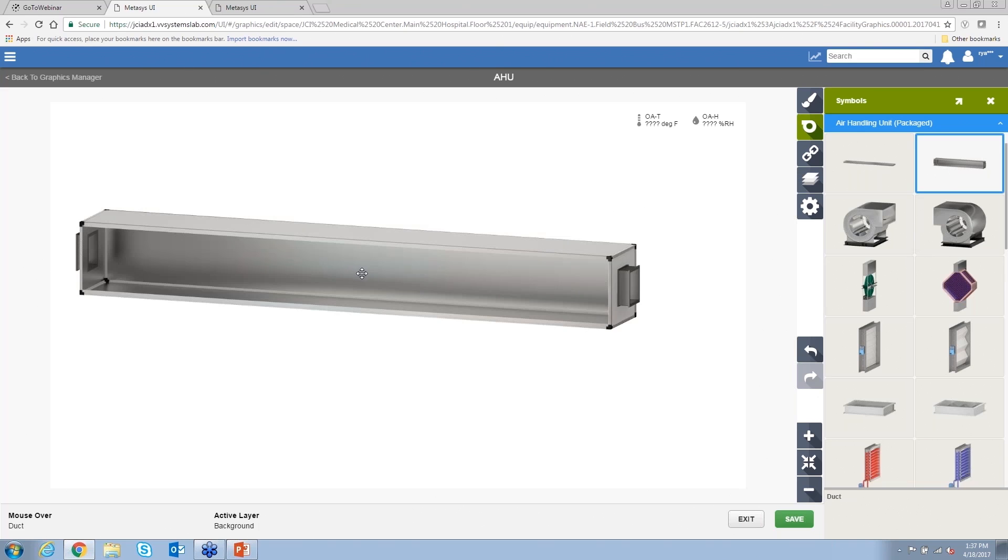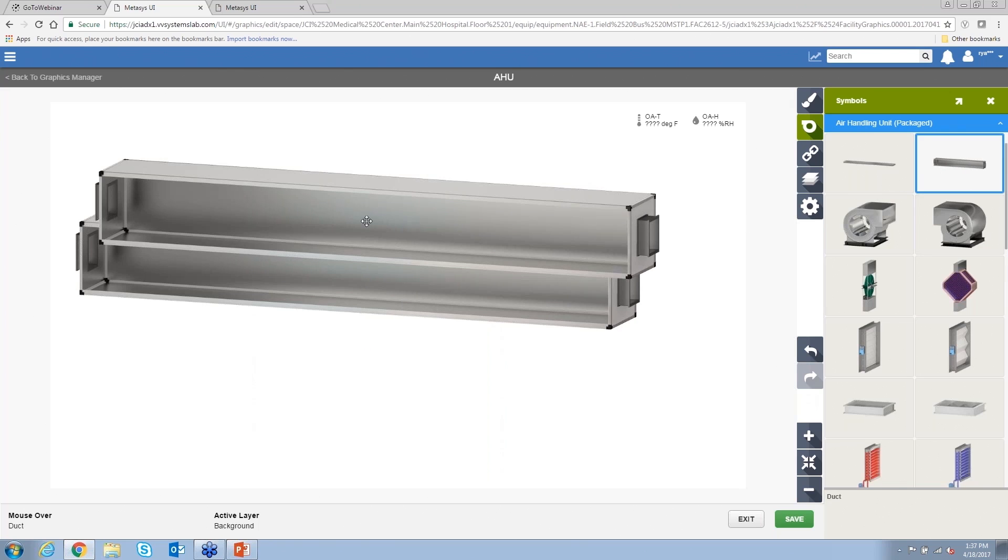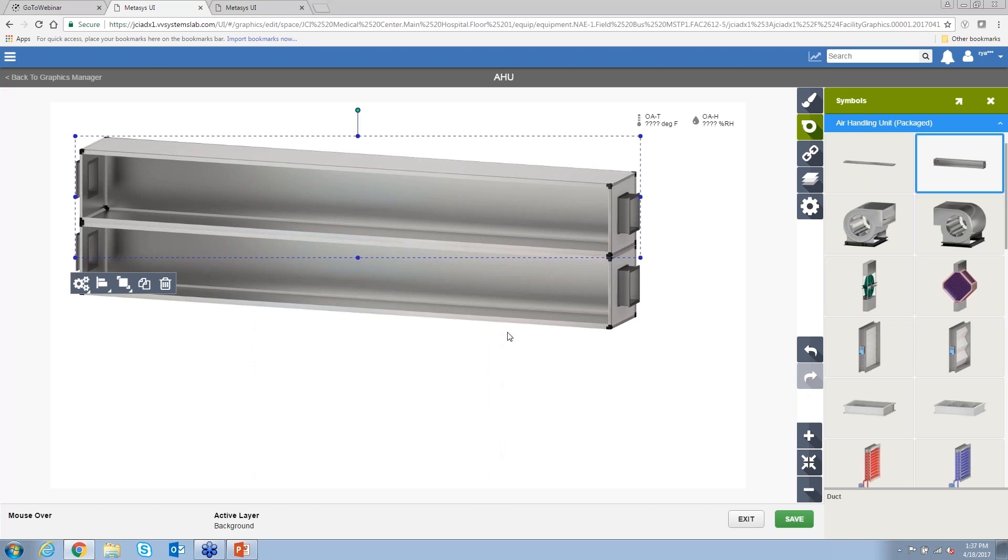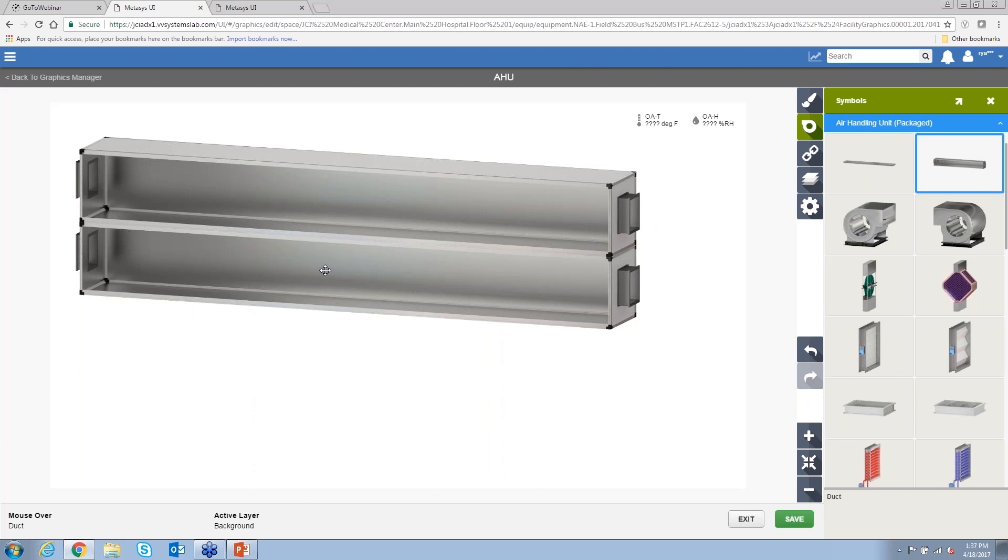I'm going to go back up to our packaged air handler and show you a couple of neat things with our graphics editor as well. So if I drag over two pieces of ductwork. So now this is similar to the graphic that you saw earlier. You saw that those components snap together.